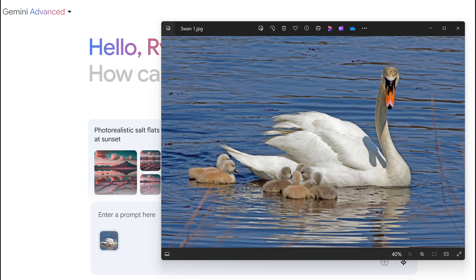Hello everyone, this is episode 4 of Tech Talk with Michelle and Ryan. Today we're going to go through how I would use Google Gemini to make a YouTube video narration and script starting with an image — from soup to nuts.